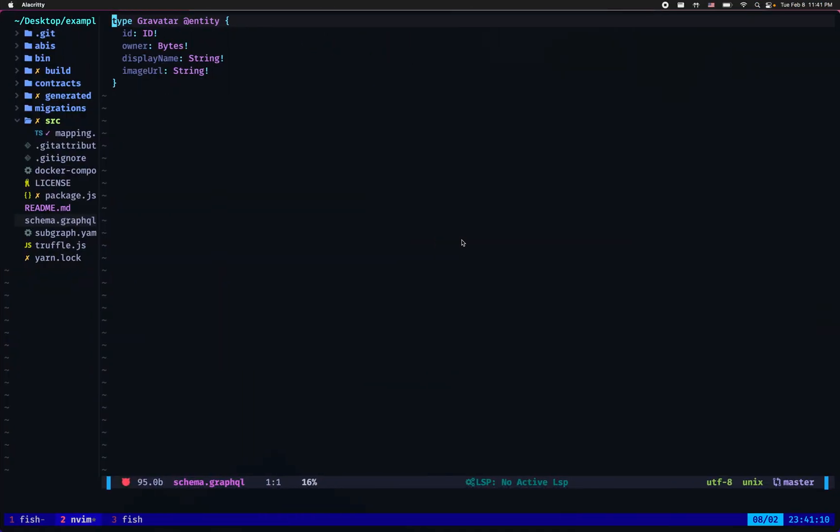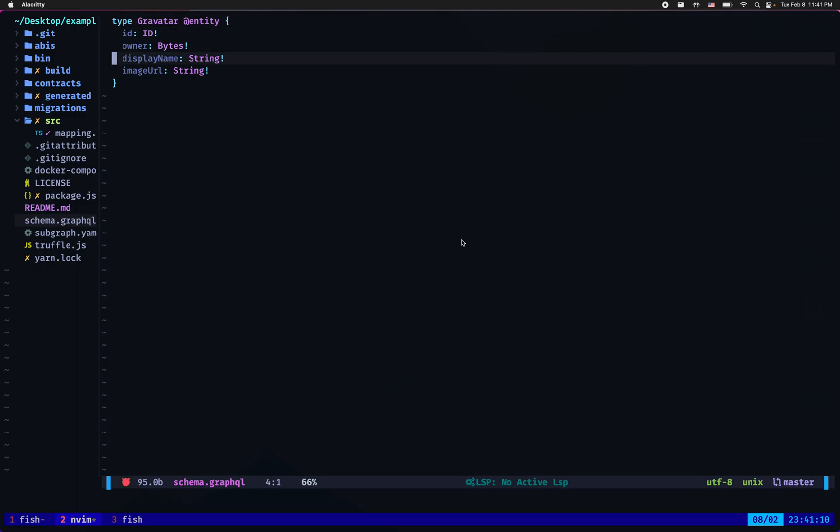The example subgraph is a pretty simple indexer for the gravatar entity which consists of an id, an owner, display name and image URL.